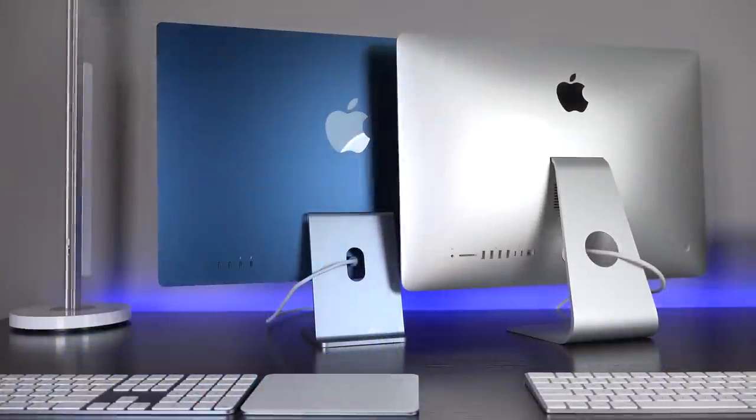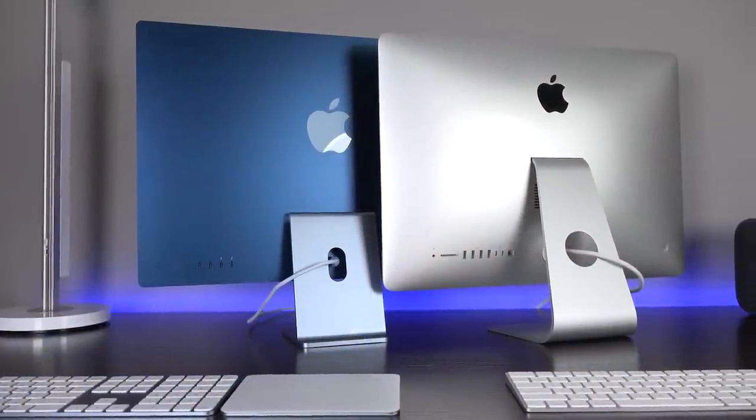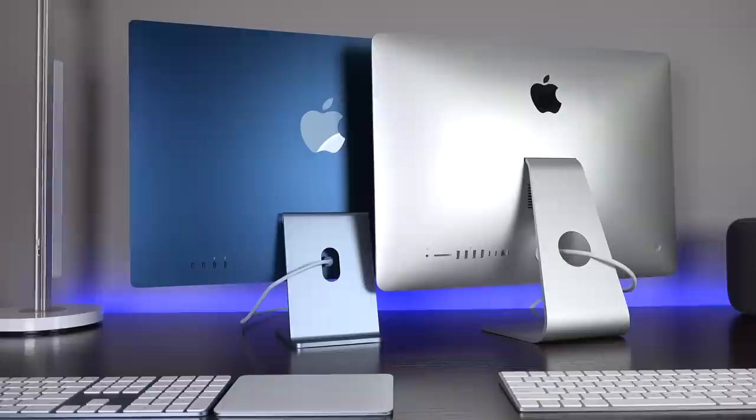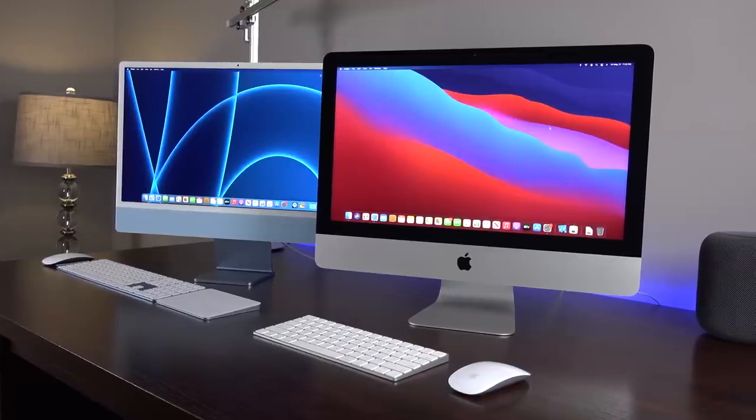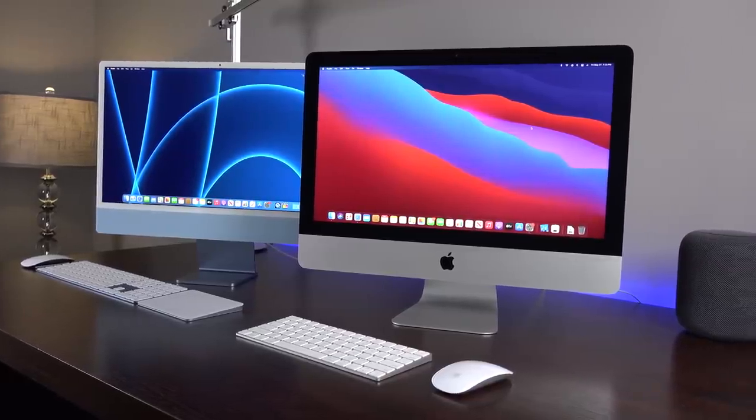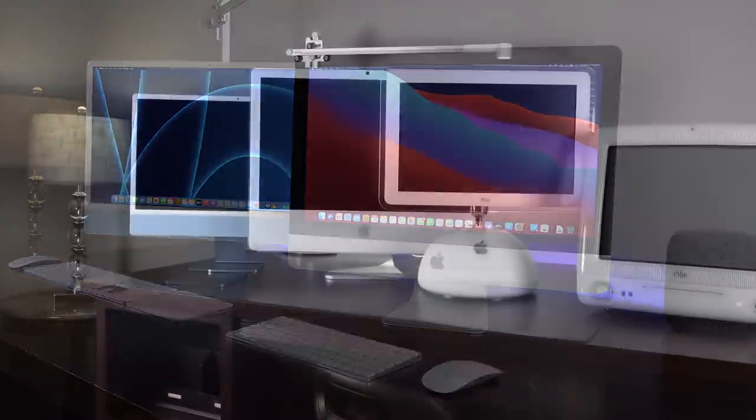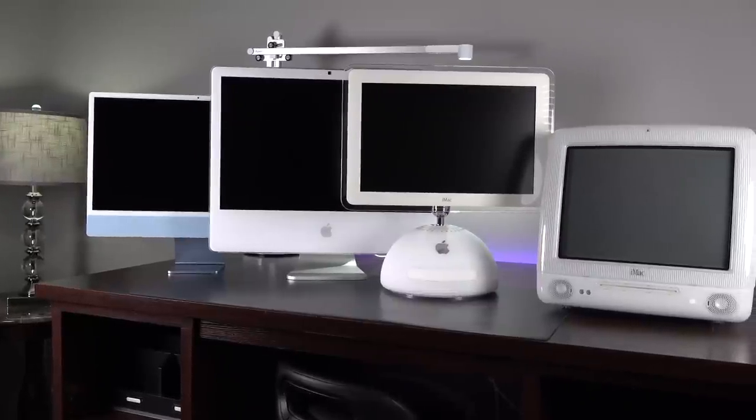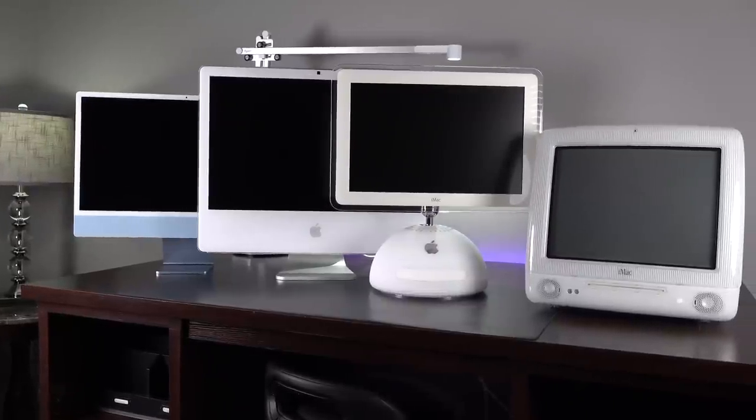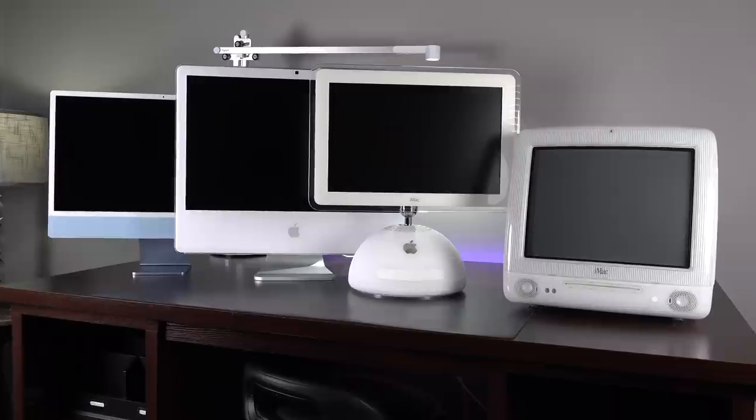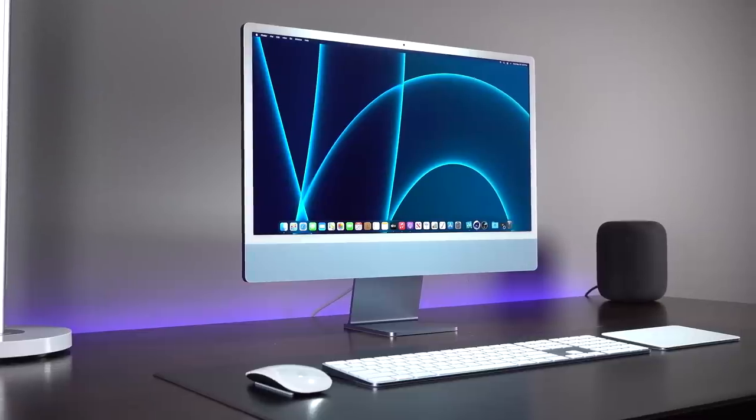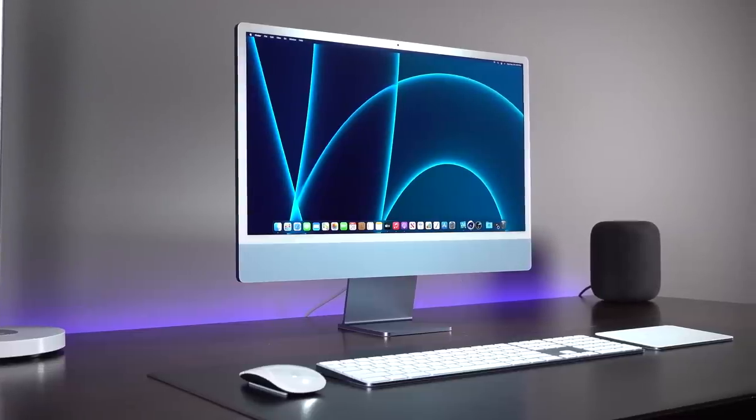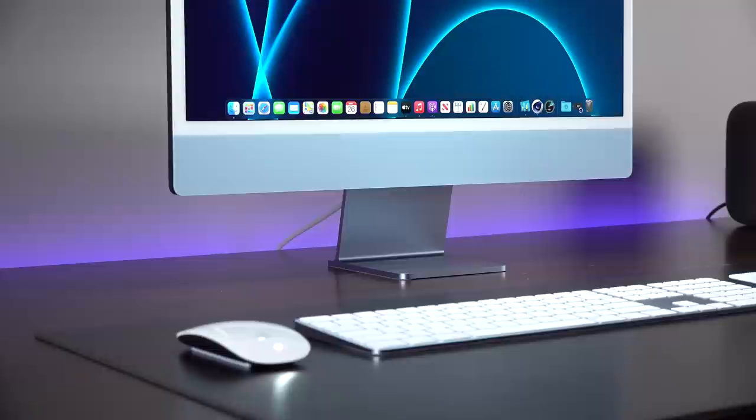In terms of design, this iMac is definitely a big departure from the previous, but it does pick up familiar design cues, such as the chin along the bottom. It also resurrects old design cues, such as the white bezel surrounding the screen, which we've seen on previous iMacs. This two-tone color is very important to the design of these iMacs.